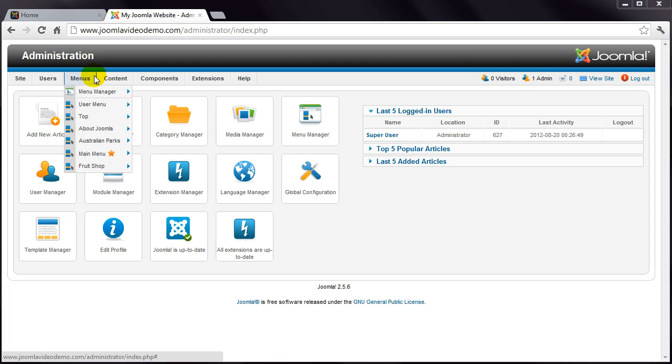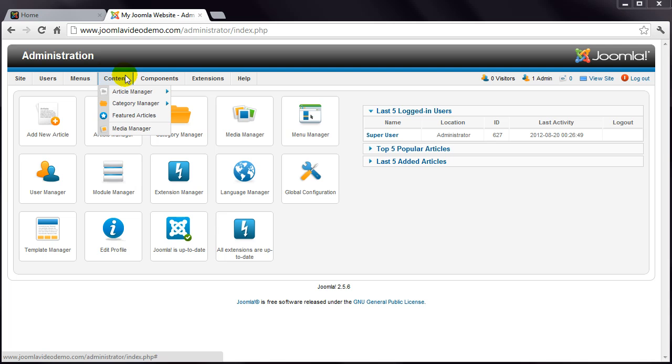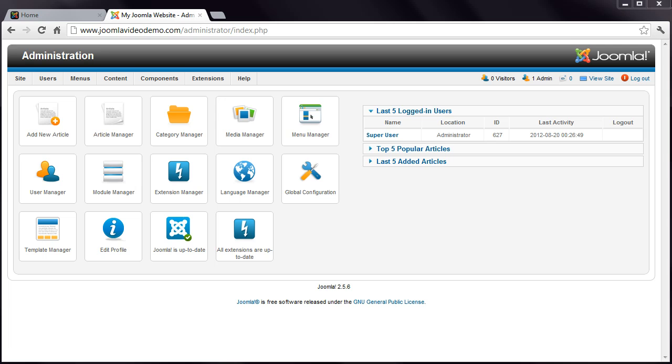You can have multiple menus and multiple menu items. And the configuration for this is found under menus. So your actual content items are managed from the content menu and stored inside categories. This is demonstrated in the next lesson.